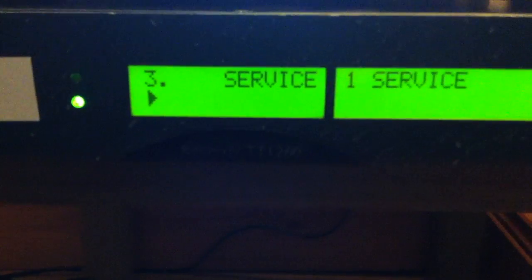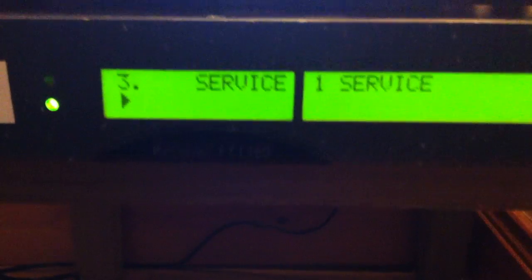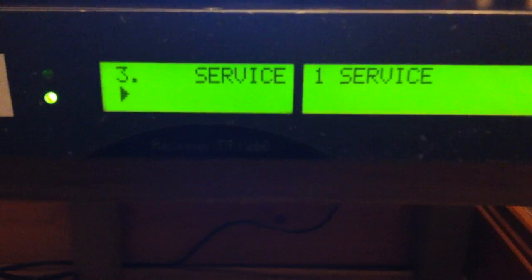By the way, this one's made by Tanberg. For the people who don't know, Tanberg Television was bought by Ericsson and it's now Ericsson Television.